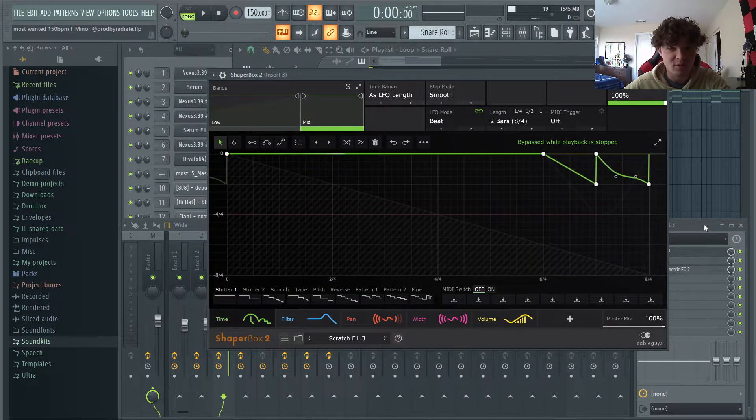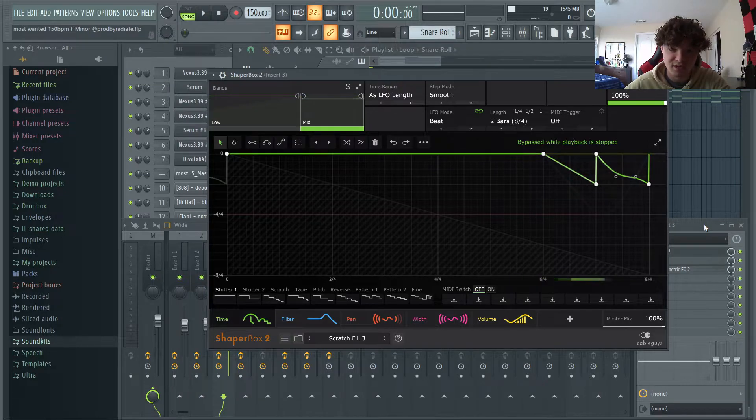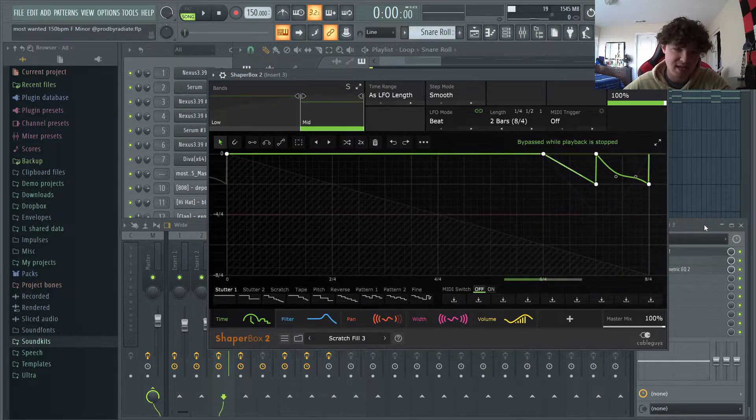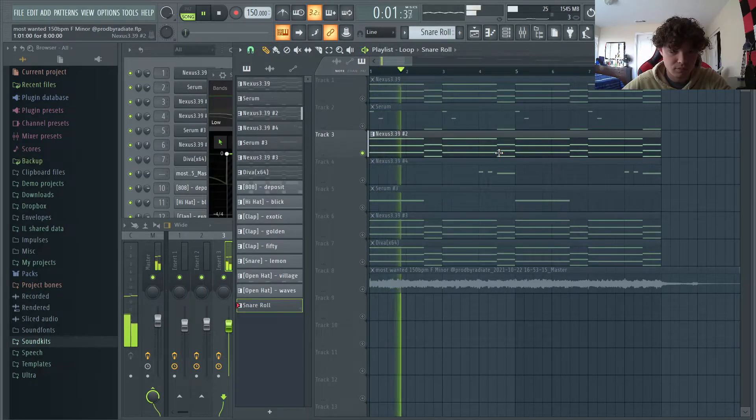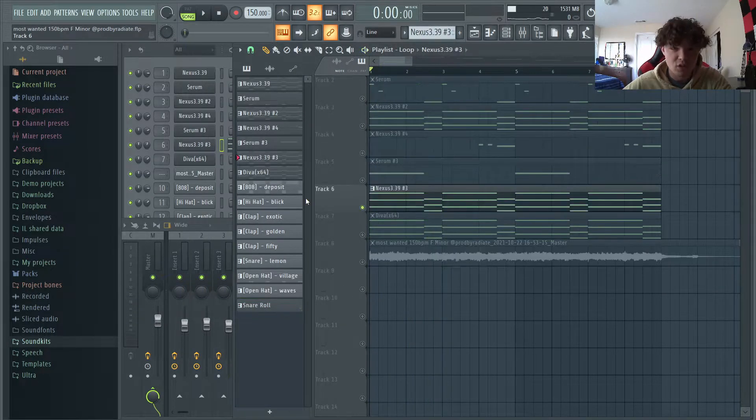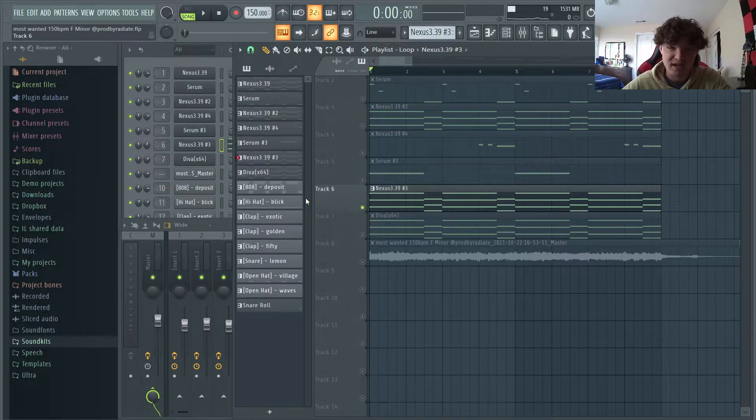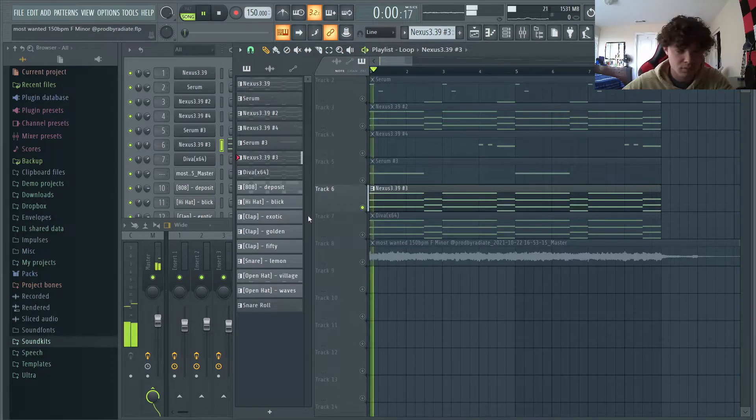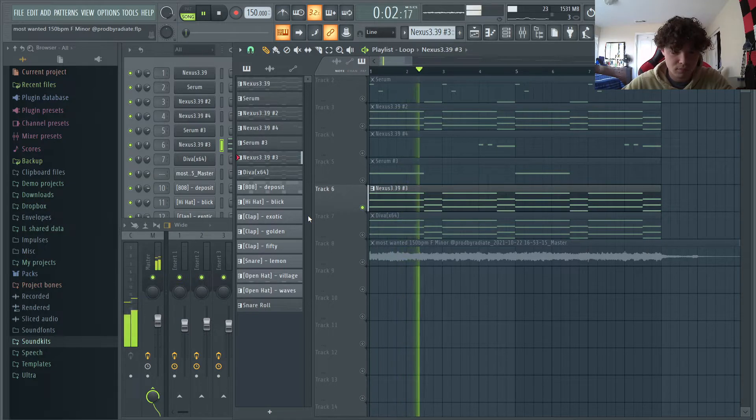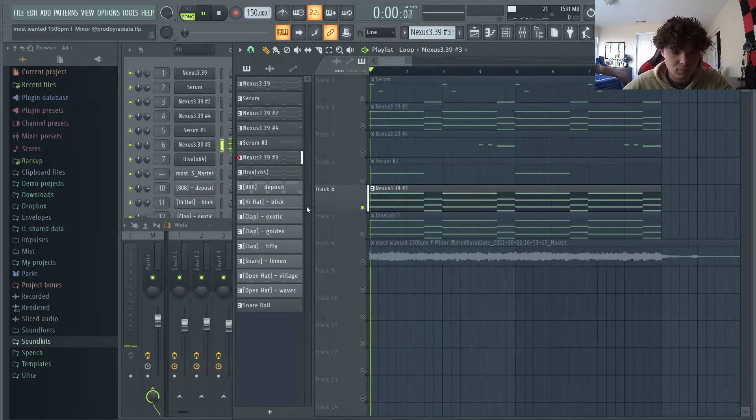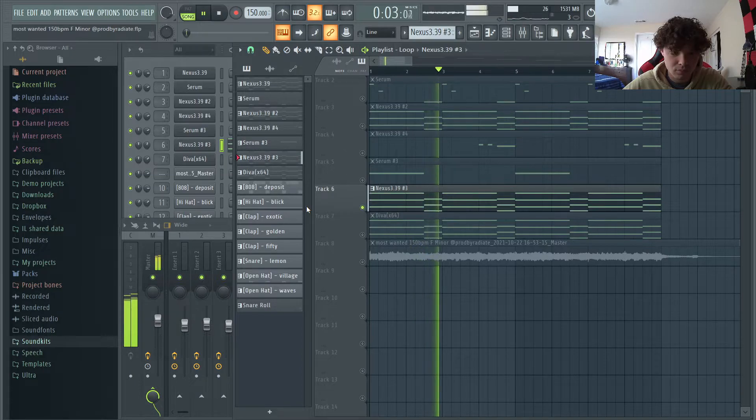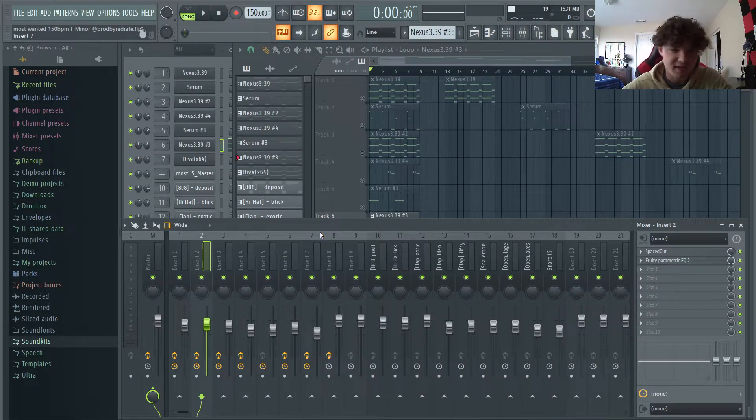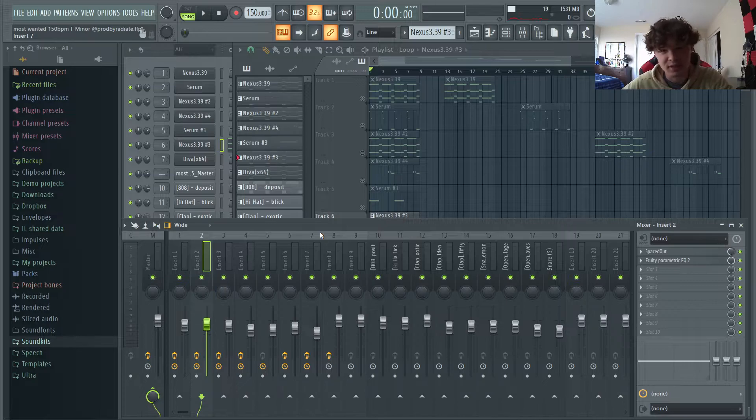Alright, so the next plugin we got is ShaperBox, and this is sauce. There's a ton of different presets in here. And I used this on that ARP from Nexus and it just adds that slide-down effect. So I also used ShaperBox on this second layer of Nexus strings. Just listen to what this sounds like with and without.